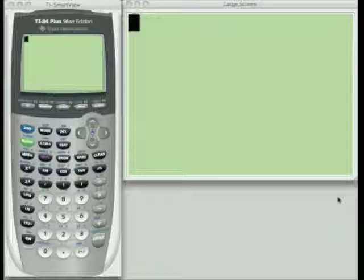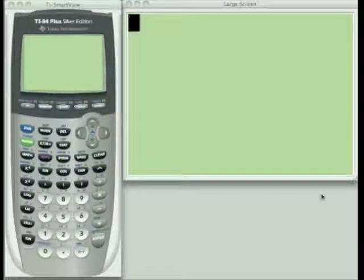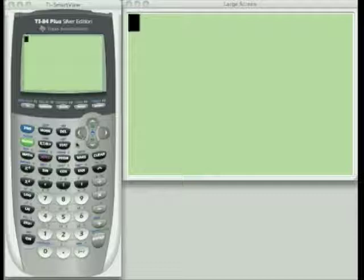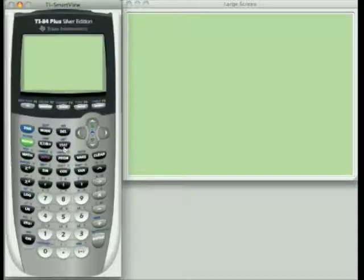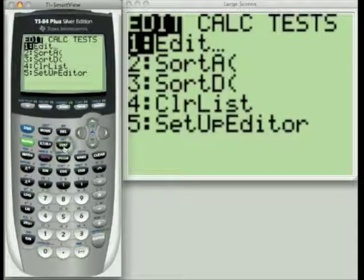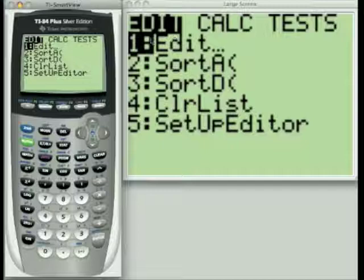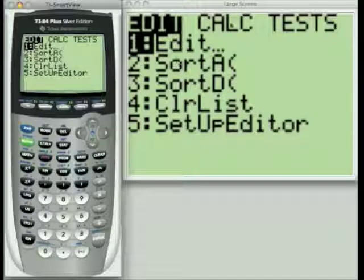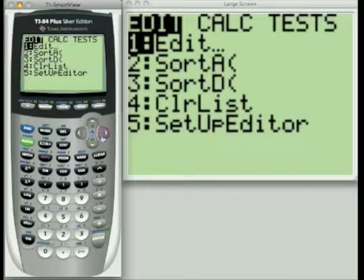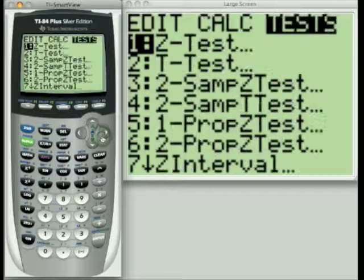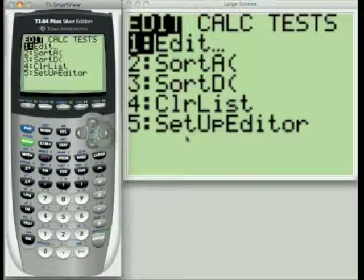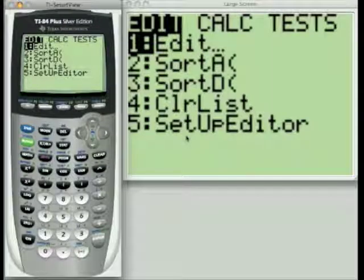Hello. This is part one of the STAB button tutorial. The STAB button is located right next to the left arrow on your calculator. Let's press that now and take a look at this menu. You'll notice that the STAB menu has three options across the top, which take us to different menus. In this first tutorial, we're going to take a look at the Edit menu.